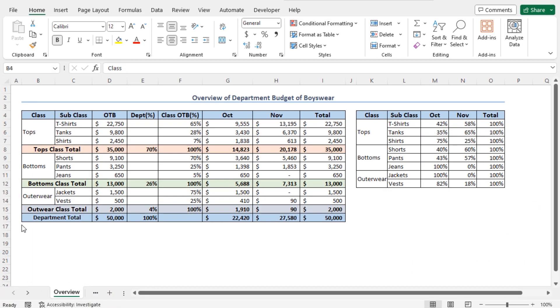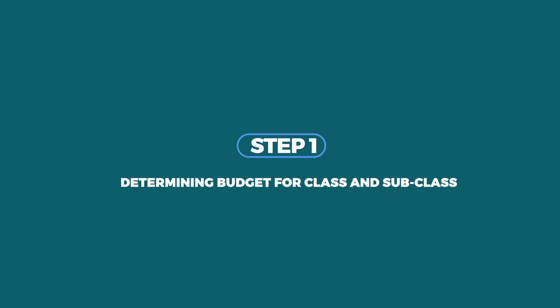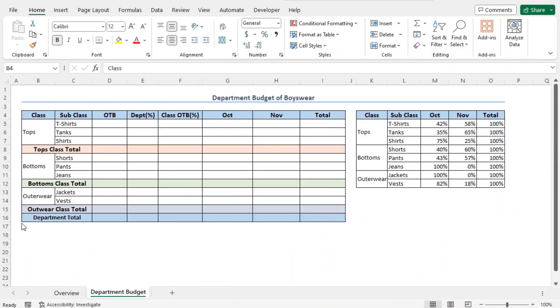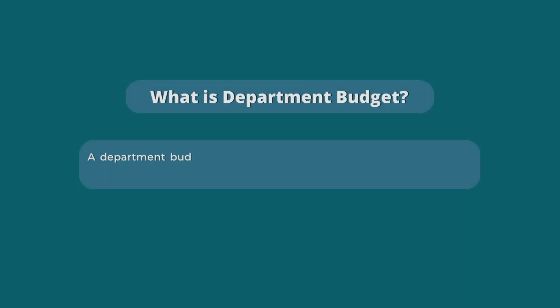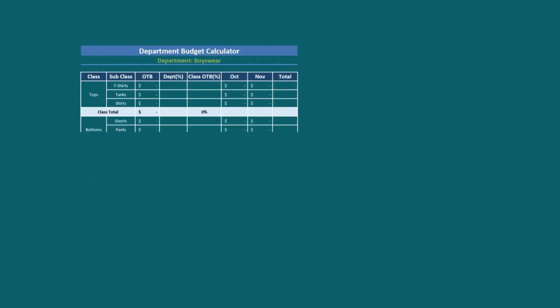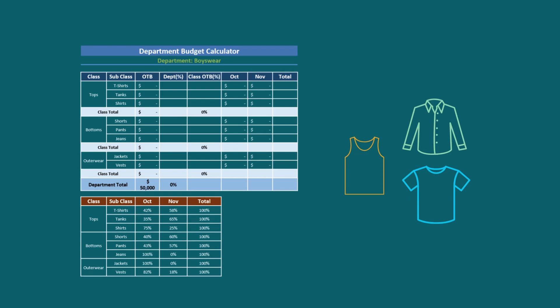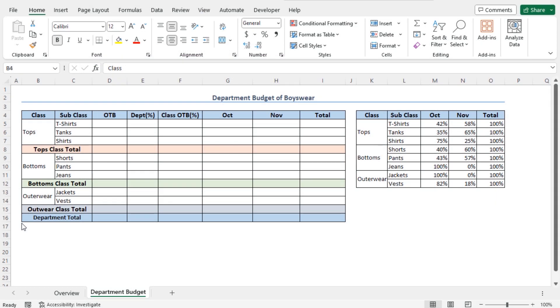For this video, I'll use Microsoft Excel 365. This is a sample department budget. In this tutorial, I'll show you the detailed process of creating this department budget from scratch. Let's quickly refresh our idea about the department budget. A department budget is a department-level financial plan about the spending in the upcoming days.